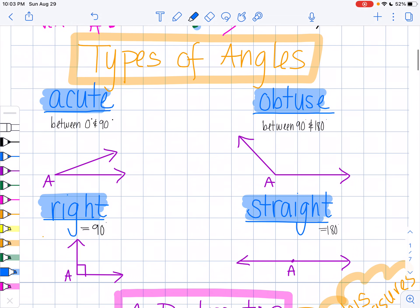So, types of angles — we have four types of angles that we classify. The first one is called an acute angle. An acute angle is an angle that is between zero and 90 degrees. It's a small angle, and I like to remember it like this: "Oh, what a cute little angle!" It's just a little guy — like a little baby angle — smaller than 90 degrees.